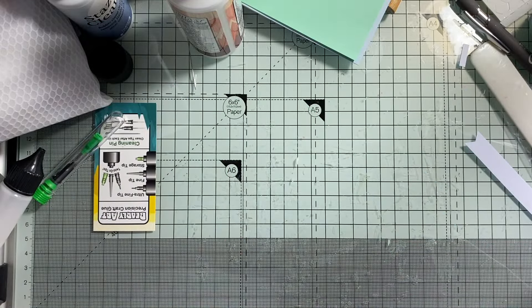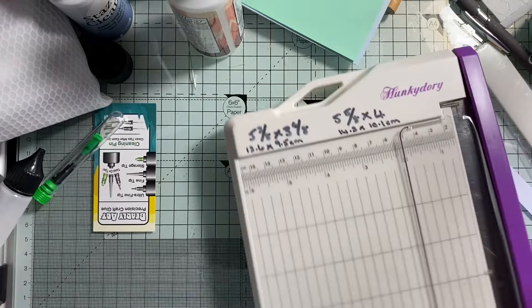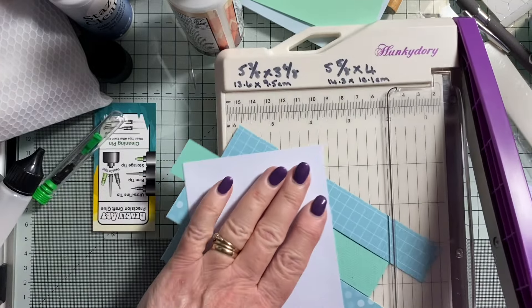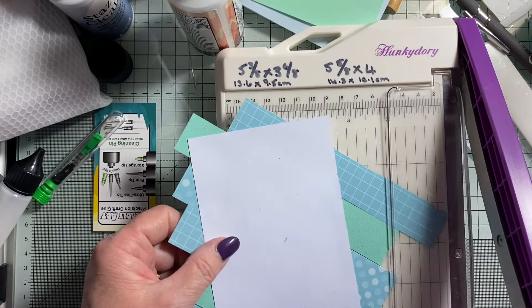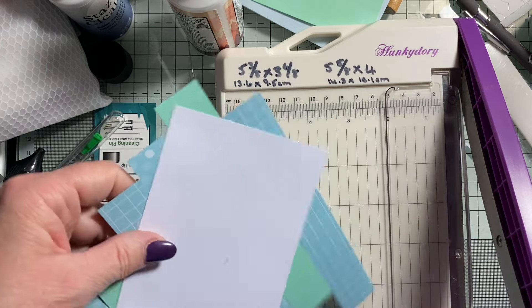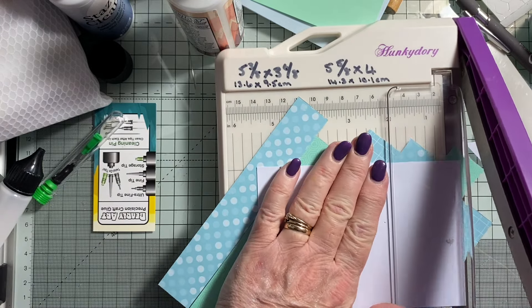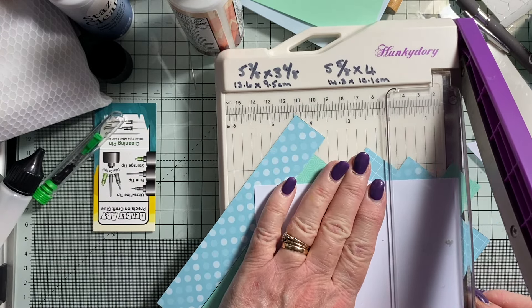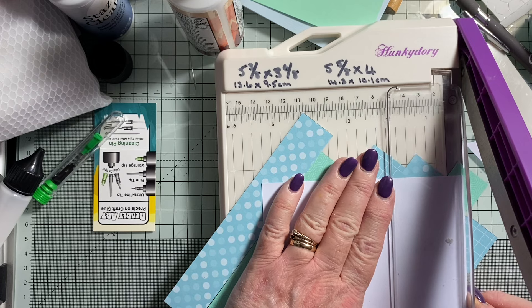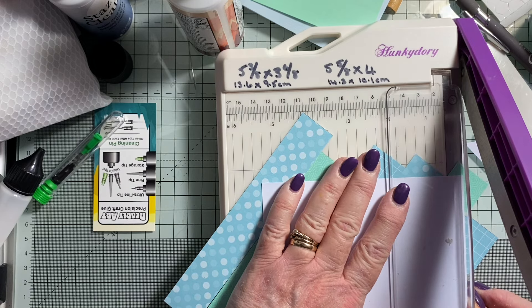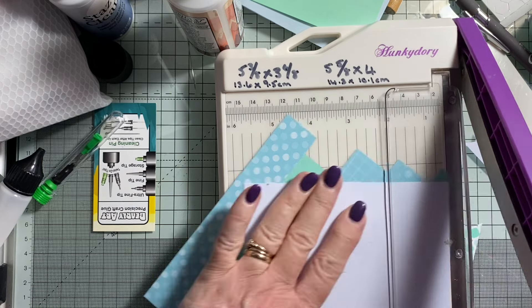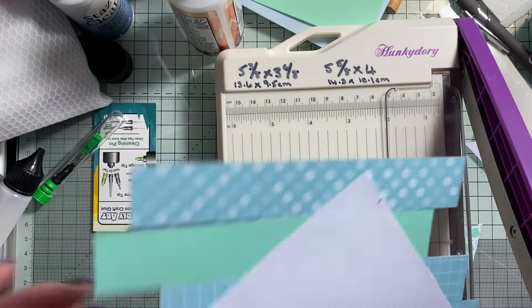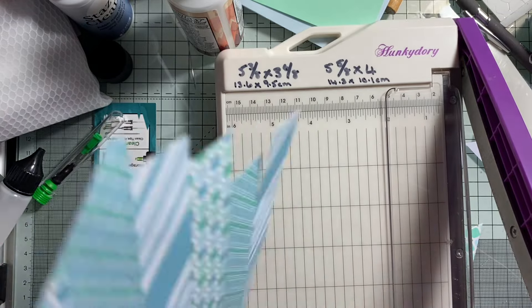Right, I'm going to get my trimmer and just trim that off. Maybe possibly perhaps just line that over there. That's those trimmed off, so we've got a nice flat edge.